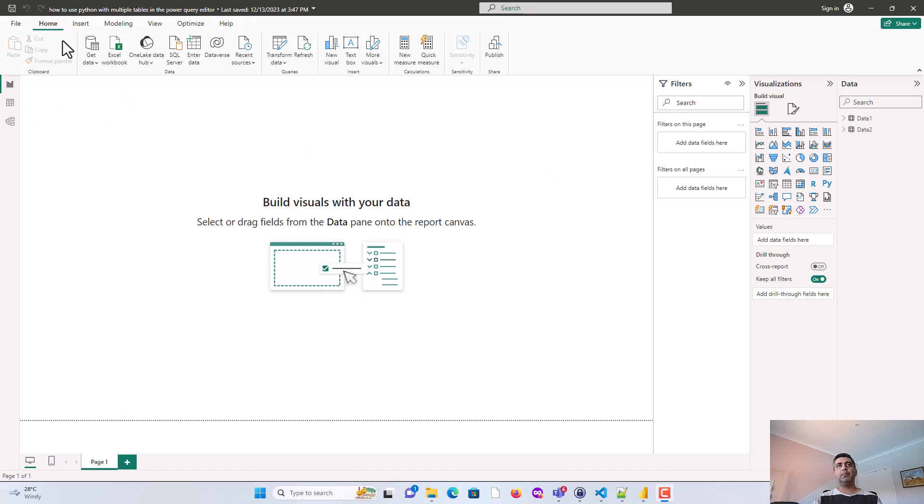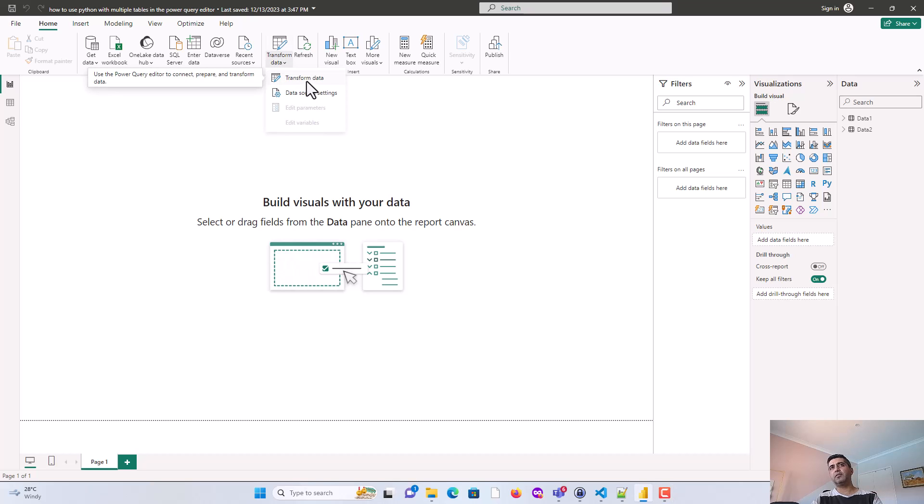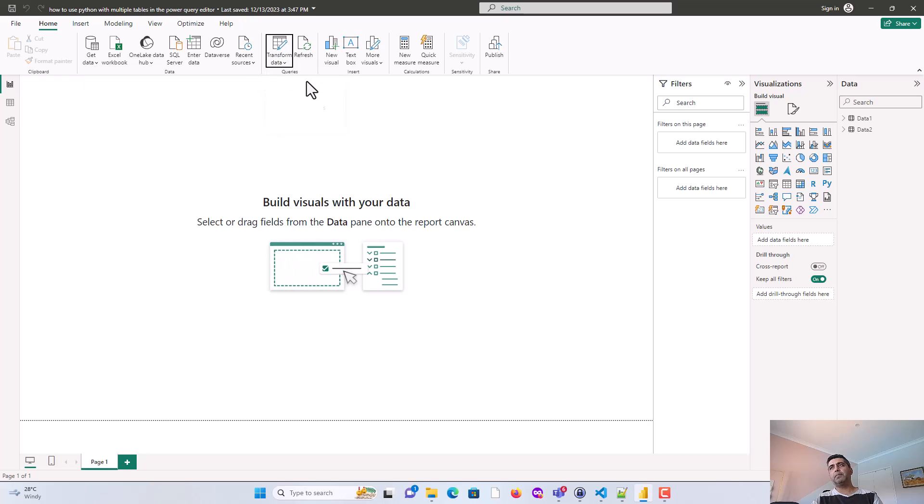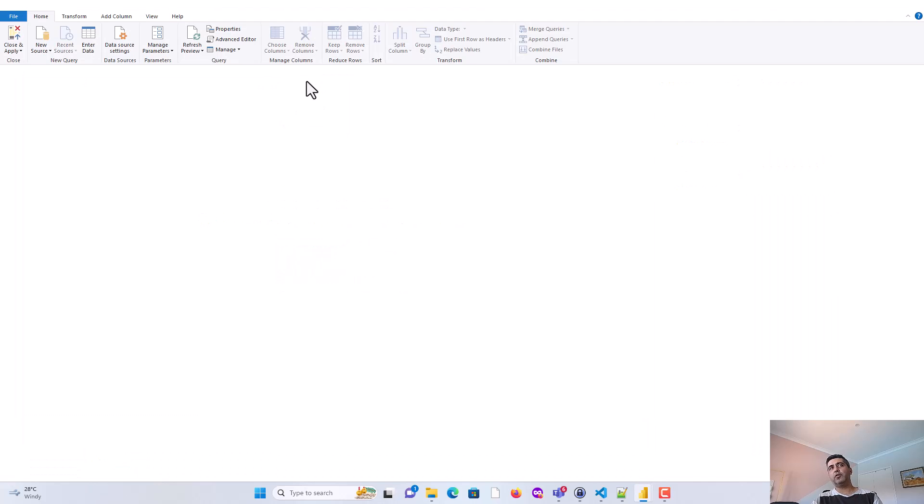So on the Home tab, I'll click on Transform Data. And what it will do is, so this is the Power BI Desktop. And then when I click on Transform Data, it opens the Power Query Editor for me.